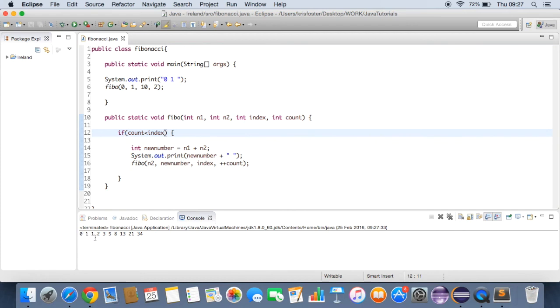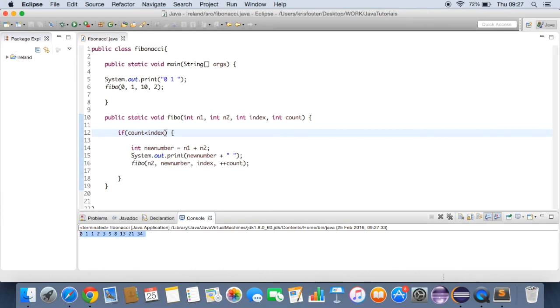Yeah, so it's printing out the first 10 fibonacci numbers. 0, 1, 1, 2, 3, 5, 8, 13, 21, and 34. Yeah, that's the first 10 fibonacci numbers.